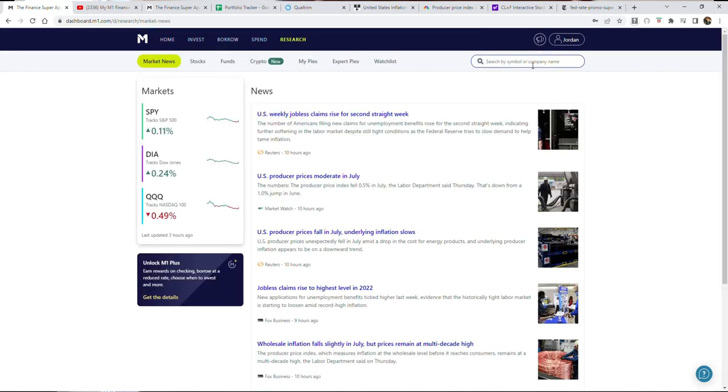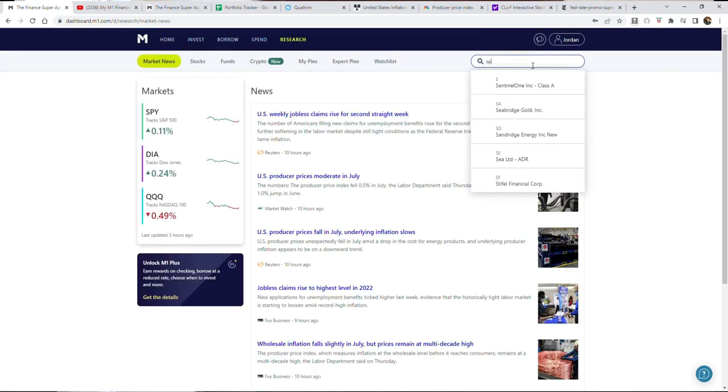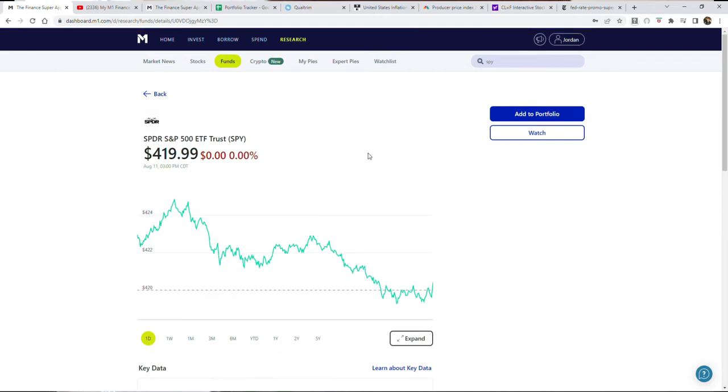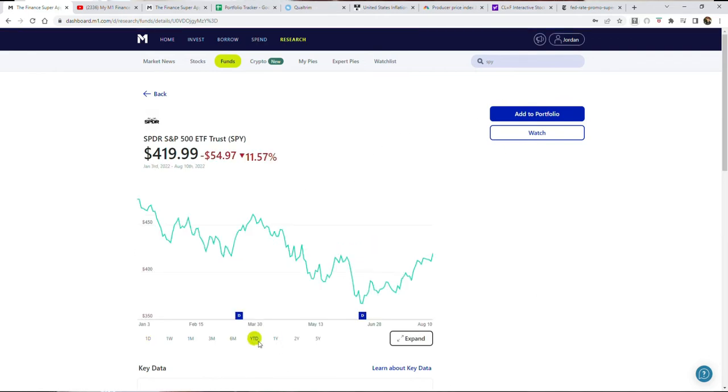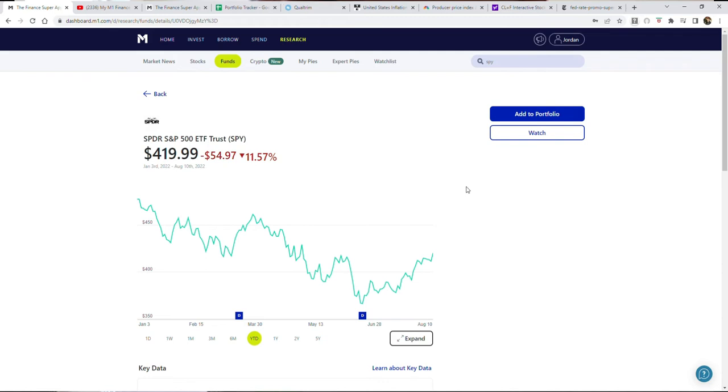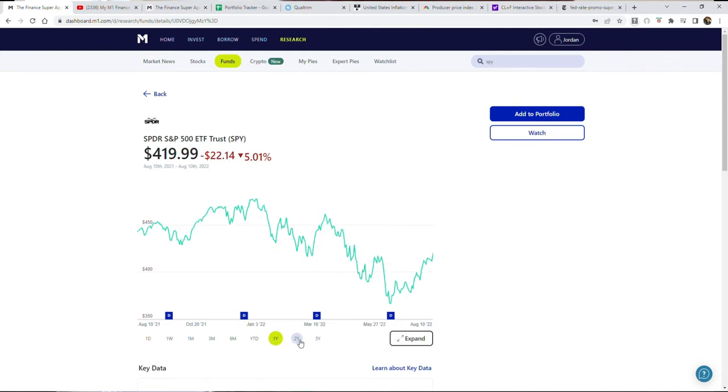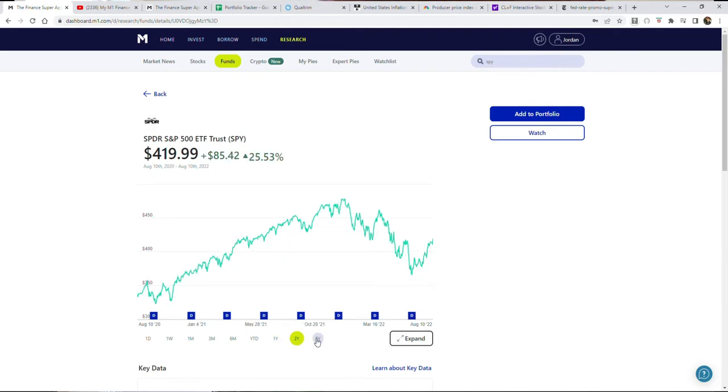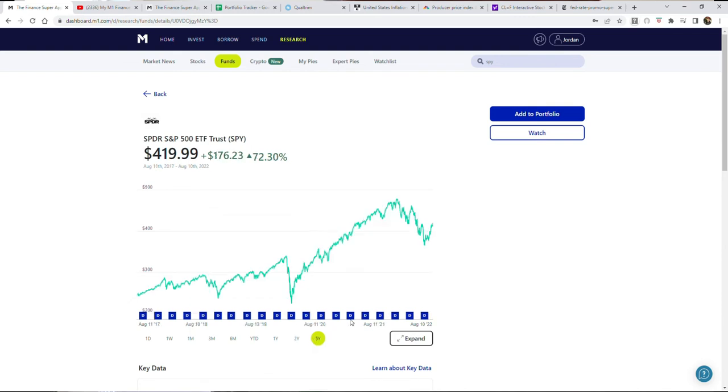Let's see where the SPY has been year to date. Year to date after this recovery is 11.57% in the negative, currently sitting at about 420. This index is one that typically is most followed by investors. One-year performance time frame is down right at about 5%, two years still up 25%, five years up 72%.